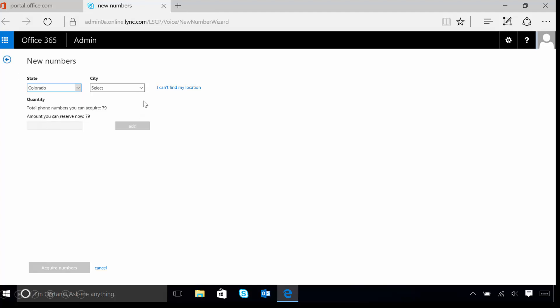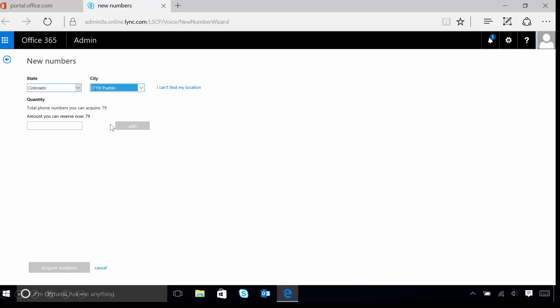Once we've selected our state, in this example we're using Colorado, we now need to tell Skype for Business which city we want to look for a phone number from. In this example, we'll use Pueblo. Once we've selected our city,